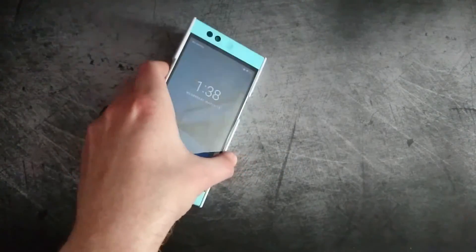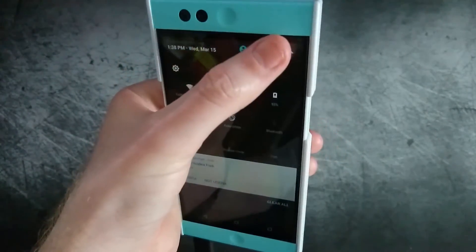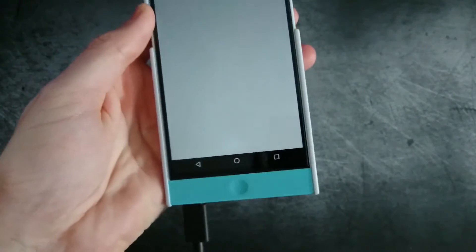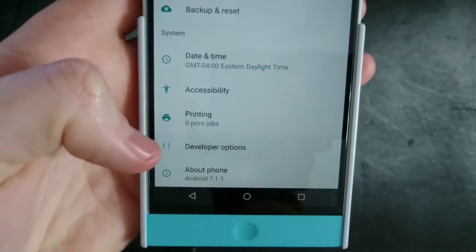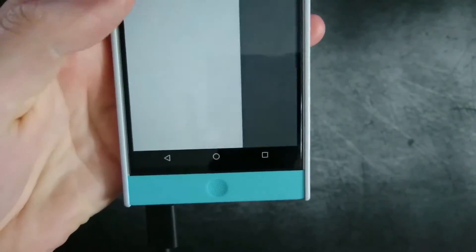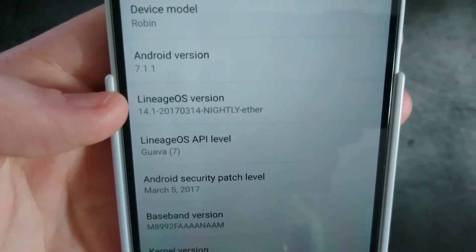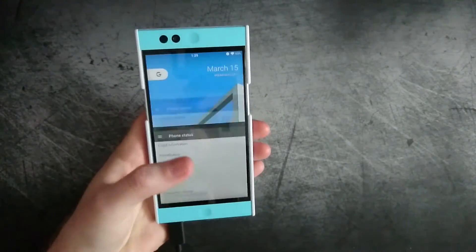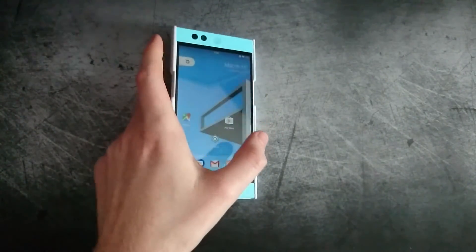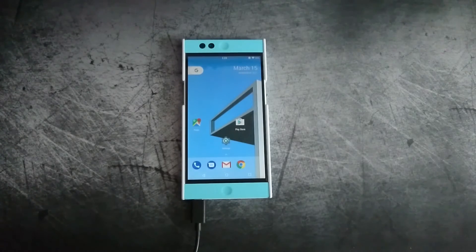Alright, so it's now booted back up after several minutes. We can go ahead and just check to see if the update was successful — go to About Phone and we can see LineageOS 3.1.4. Thanks for watching guys! If you like the video give it a thumbs up, subscribe for future content and how-to videos just like this, and hopefully I'll see you all in the next one — take care!